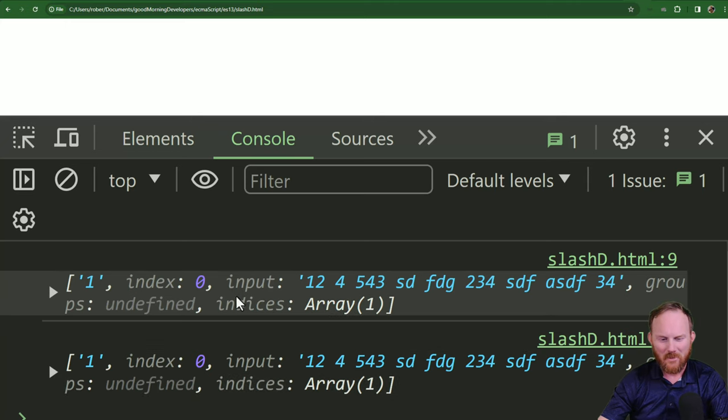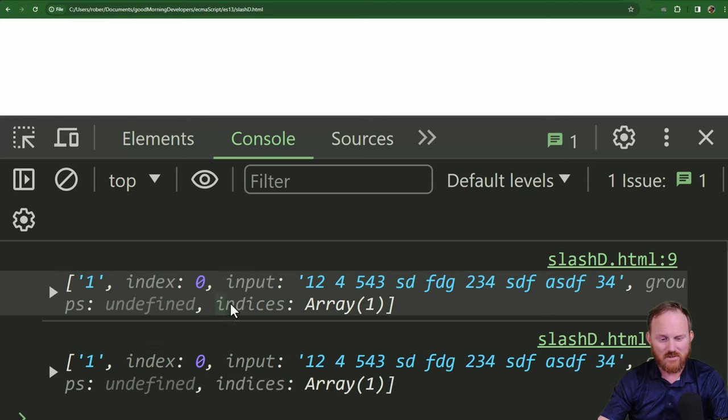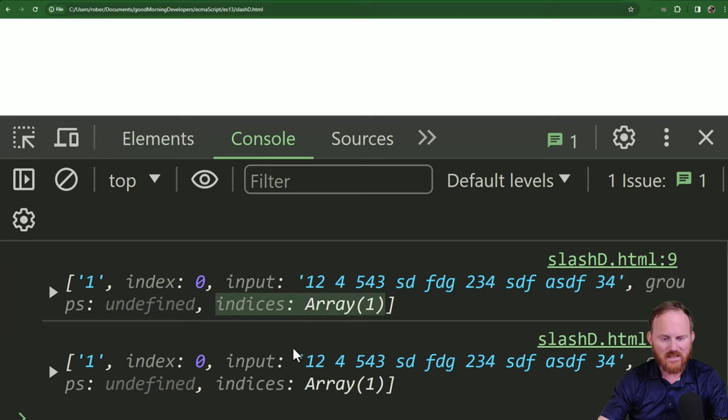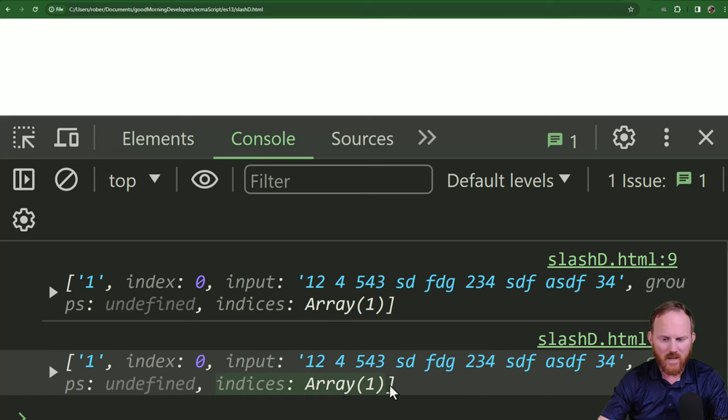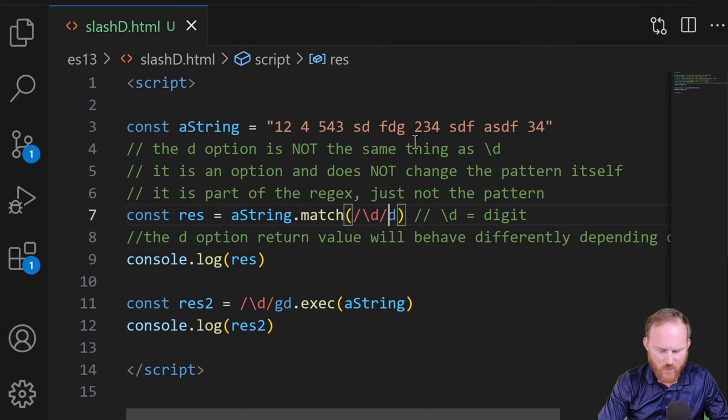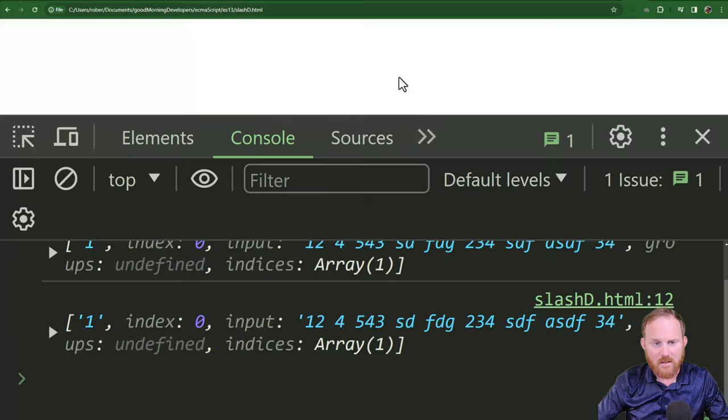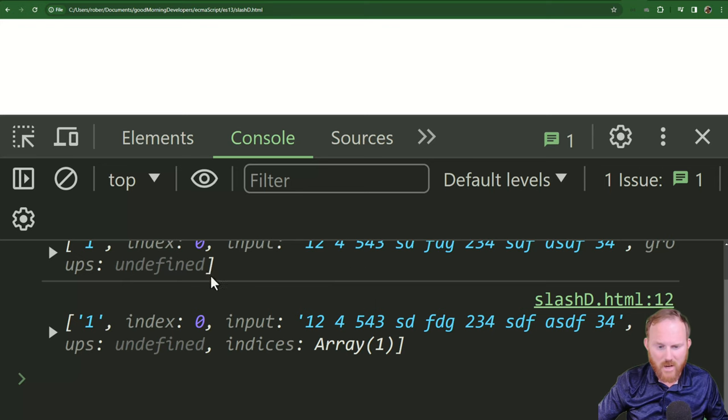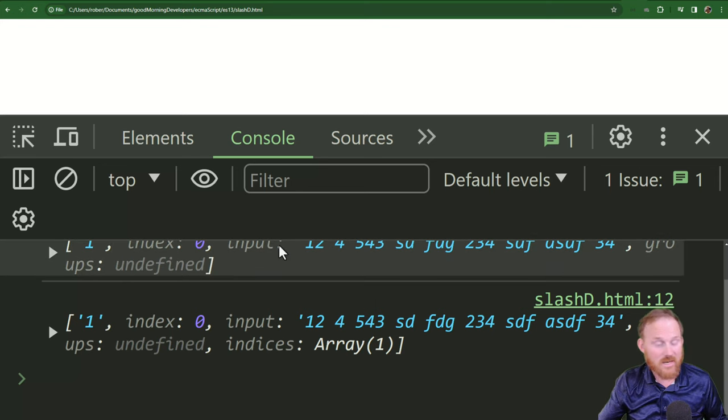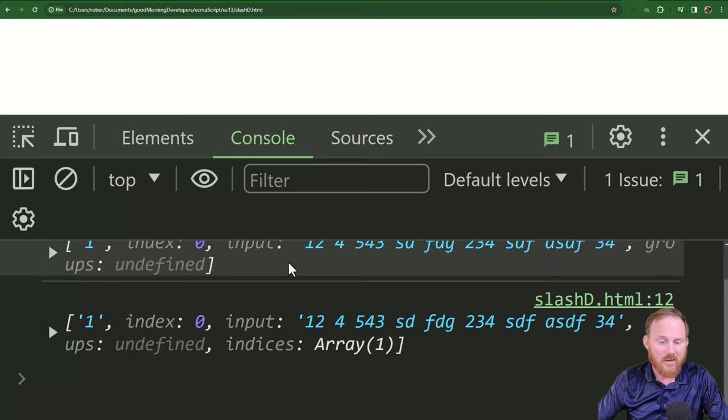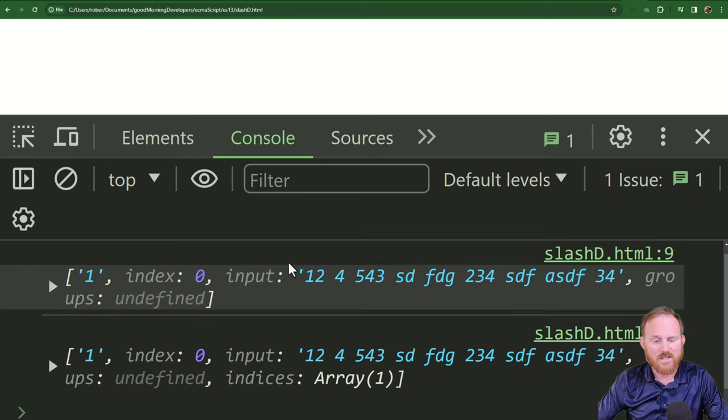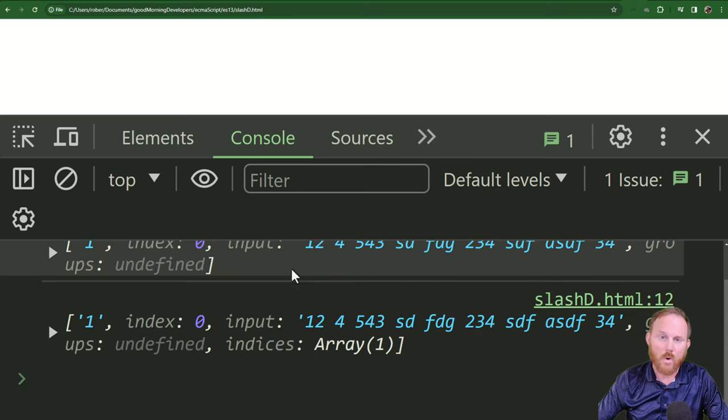So if we get rid of g up here, do a quick refresh. These are identical. If you had never seen that before, it's kind of interesting, but the indices is here in both cases. If we come back over, get rid of the d and refresh, naturally the indices drops as you would expect it to.